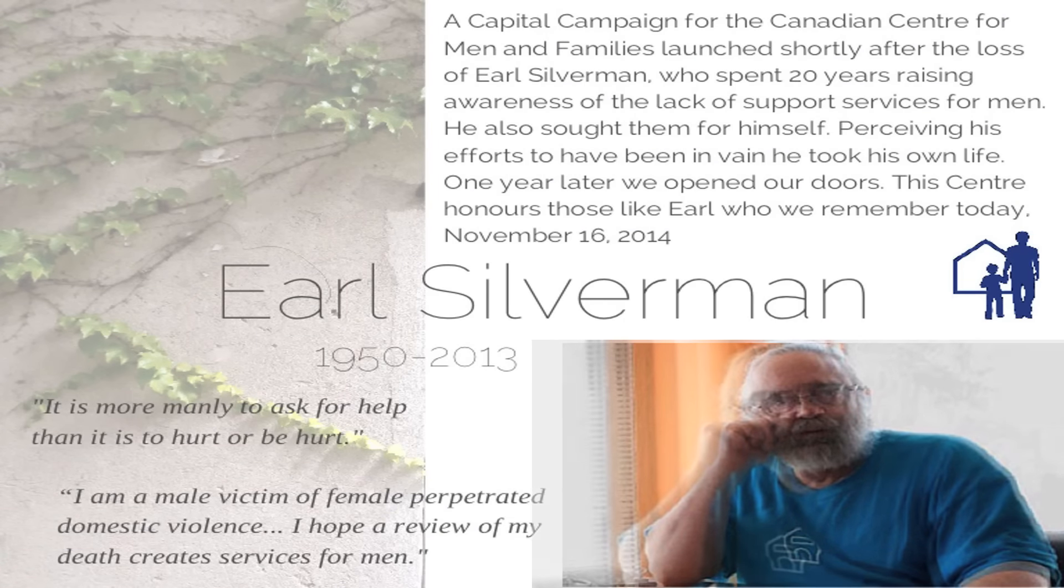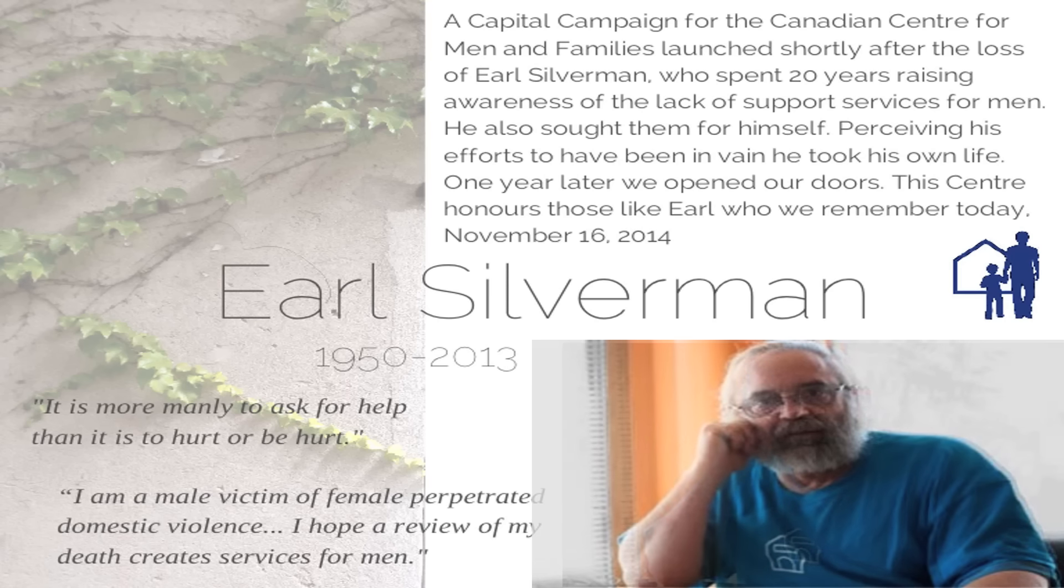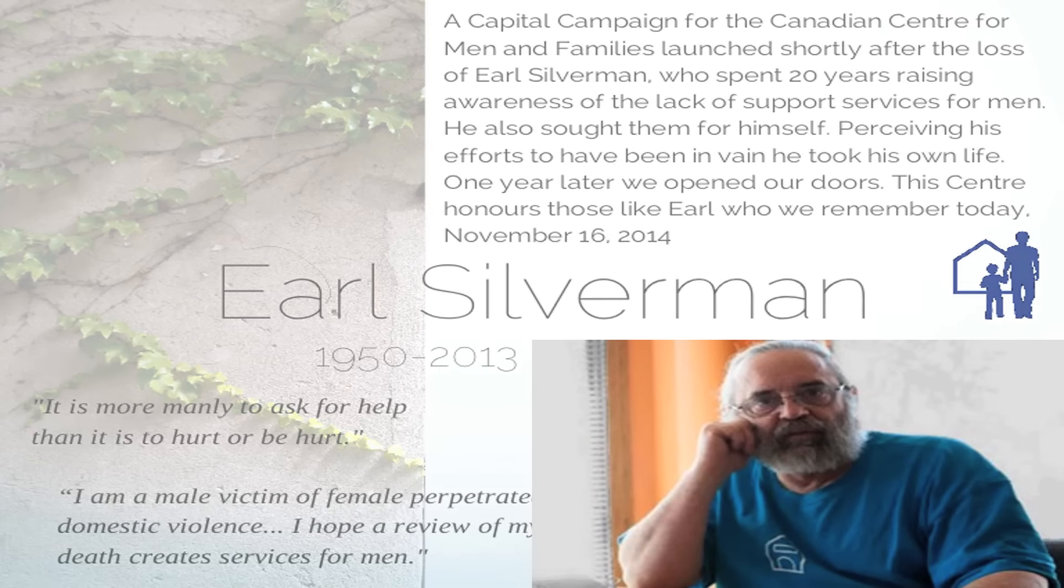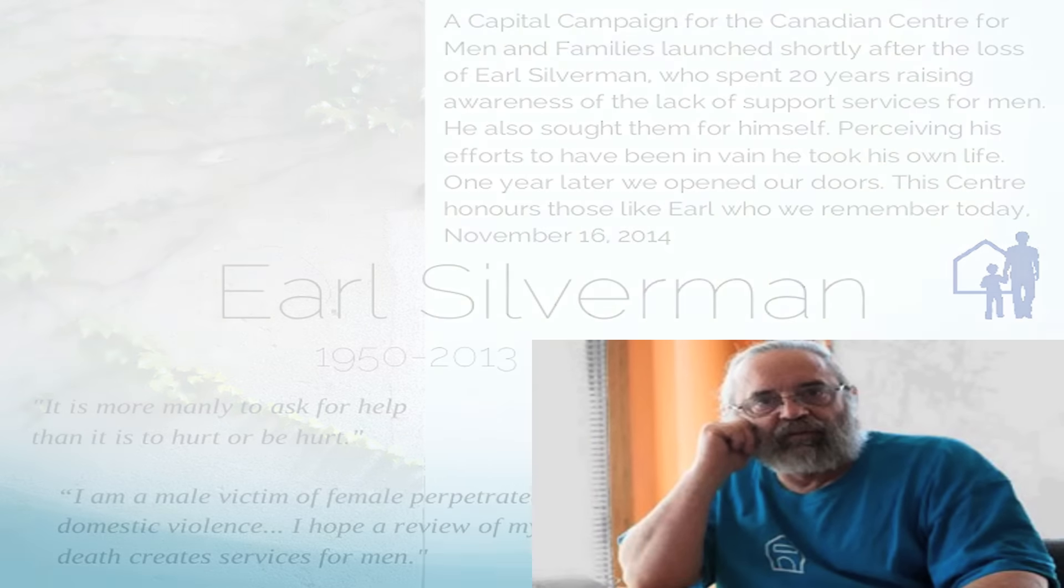You may recall Mr. Earl Silverman, who tried setting up social services in his community dedicated to male victims of abuse, just like himself. Without success, however, in perceiving his efforts to have been in vain, he sadly took his life in 2013.